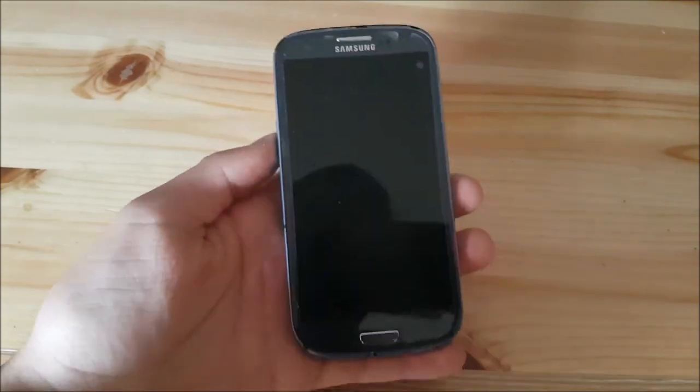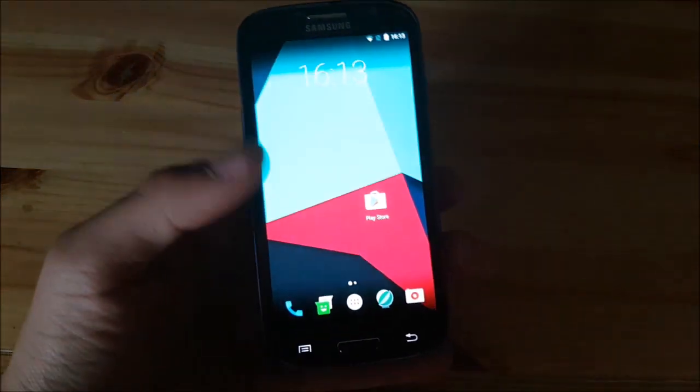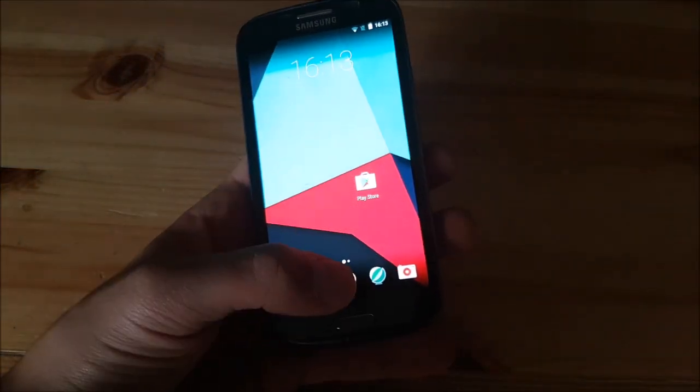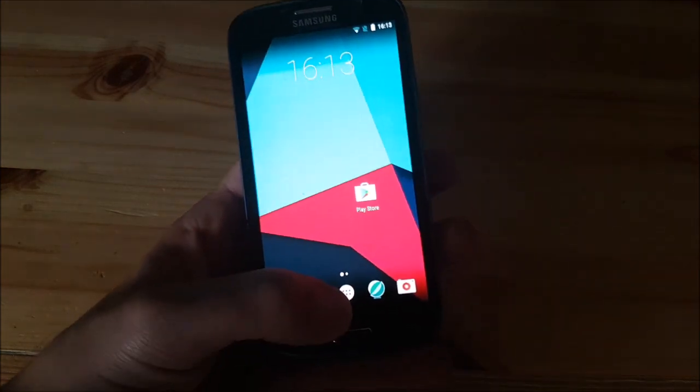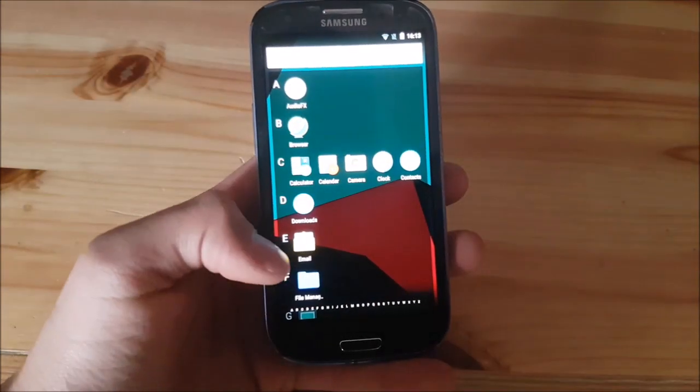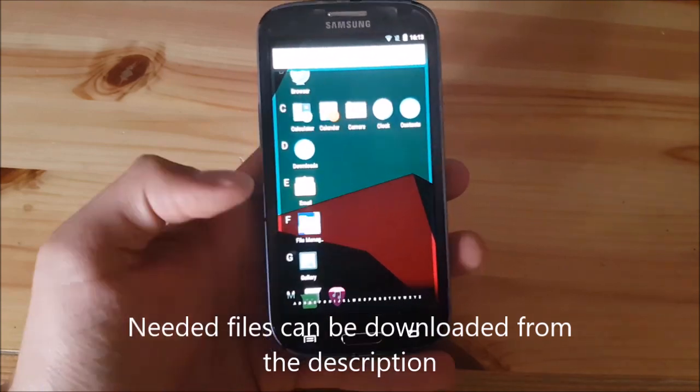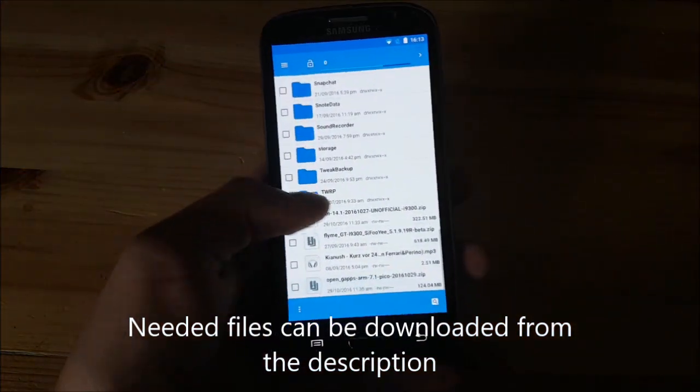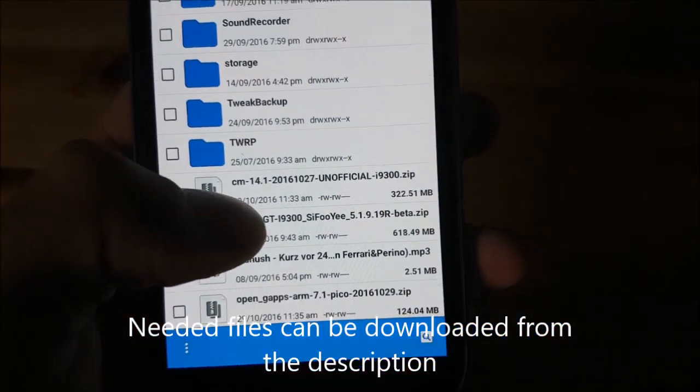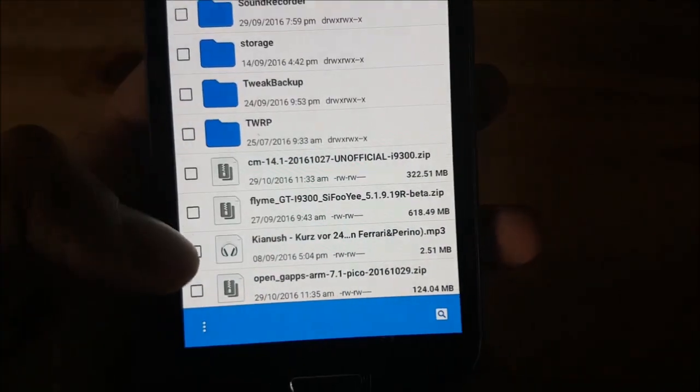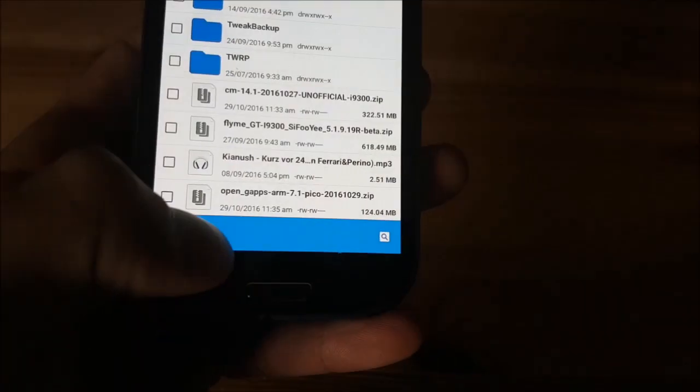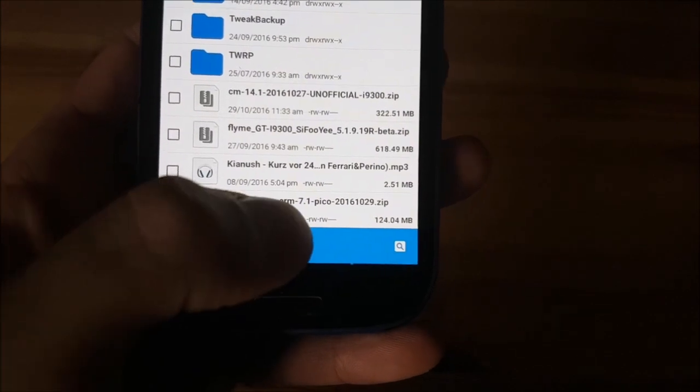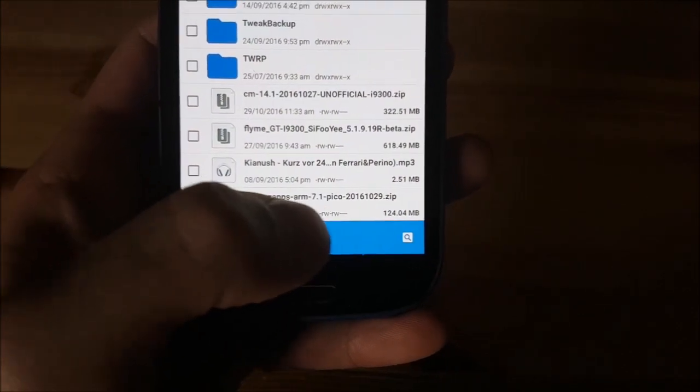What you need to do is to download the ROM and the GApps at the first place. You need to download the Samsung XS4.1 file together with the GApps file. I've already done that as you can see here, it says CM14.1 and I've also already downloaded the OpenGApps for Android 7.1. These two files are needed to flash the ROM.